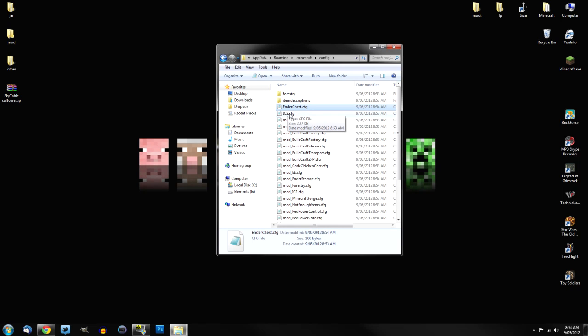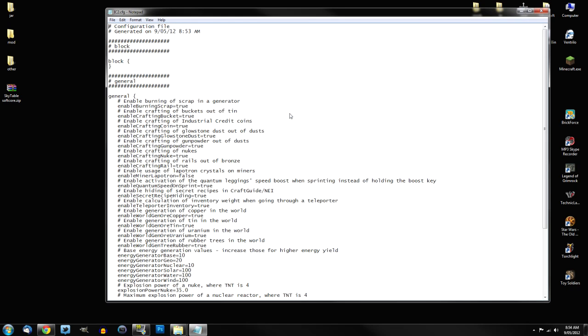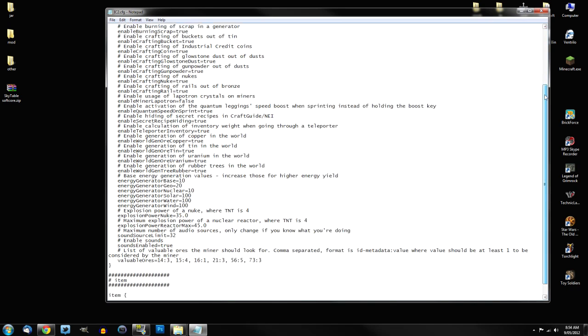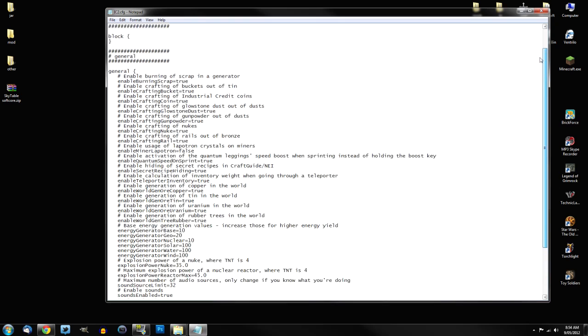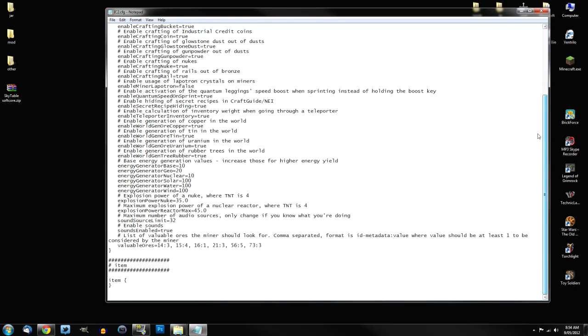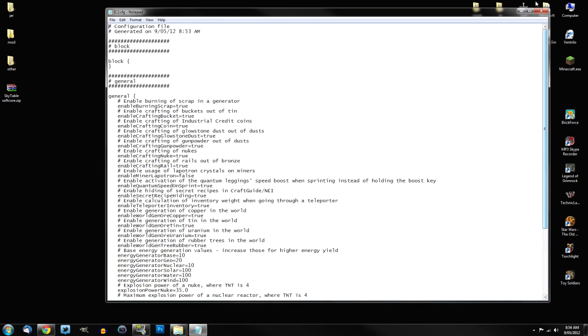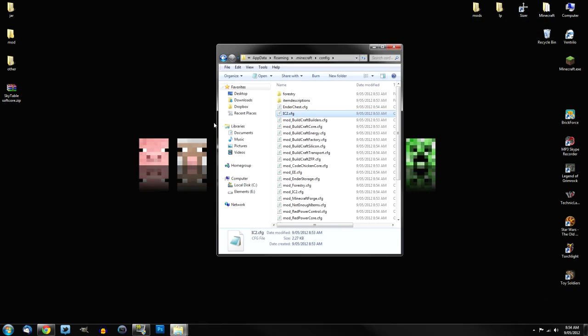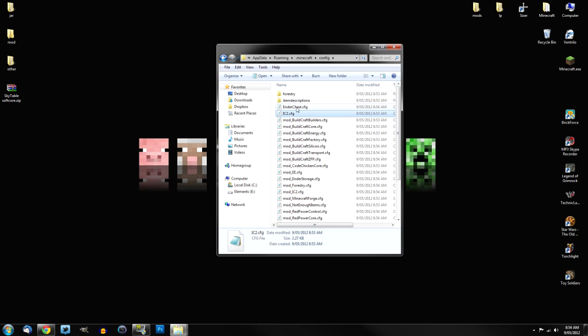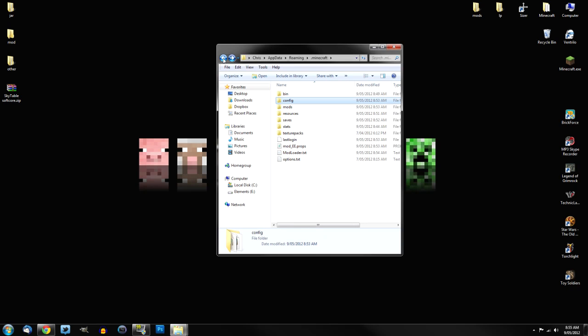You can probably change the equivalent exchange one. But as you can see, there's just a lot more to it. It's just easier to deal with the equivalent exchange, or industrial craft, I should say. But it's just easier to change the enderchest one. It's just a lot easier.